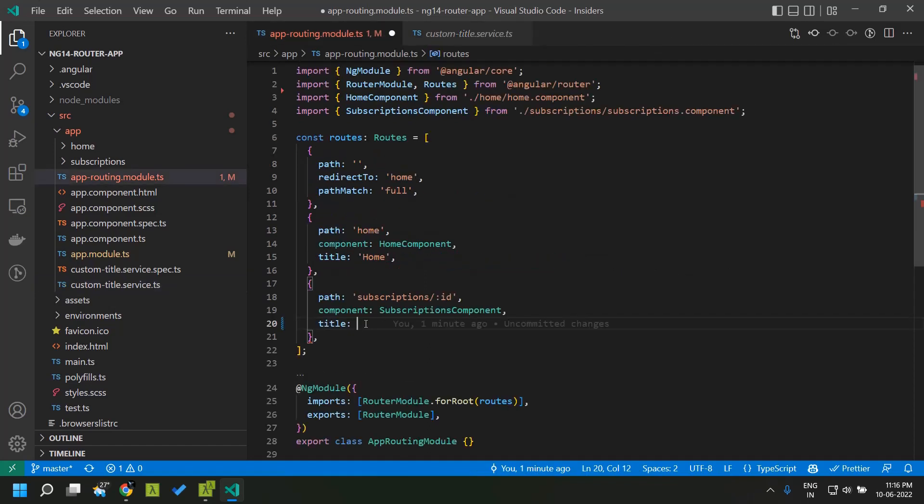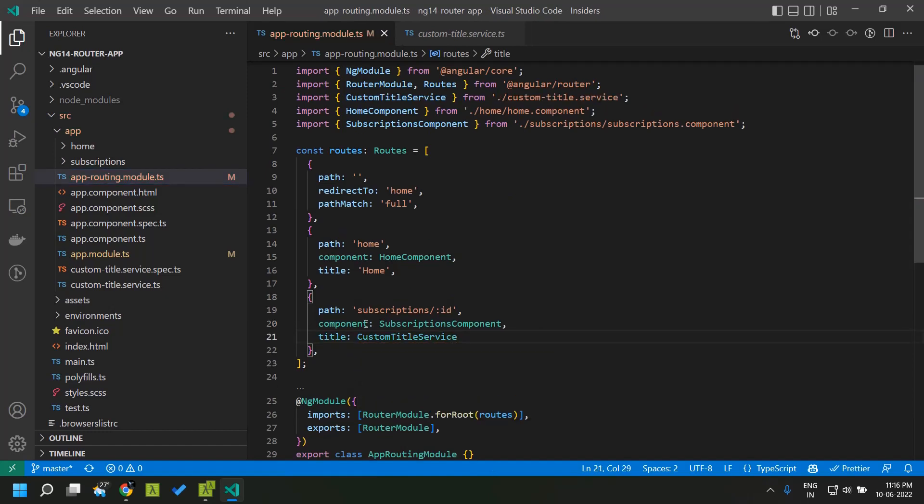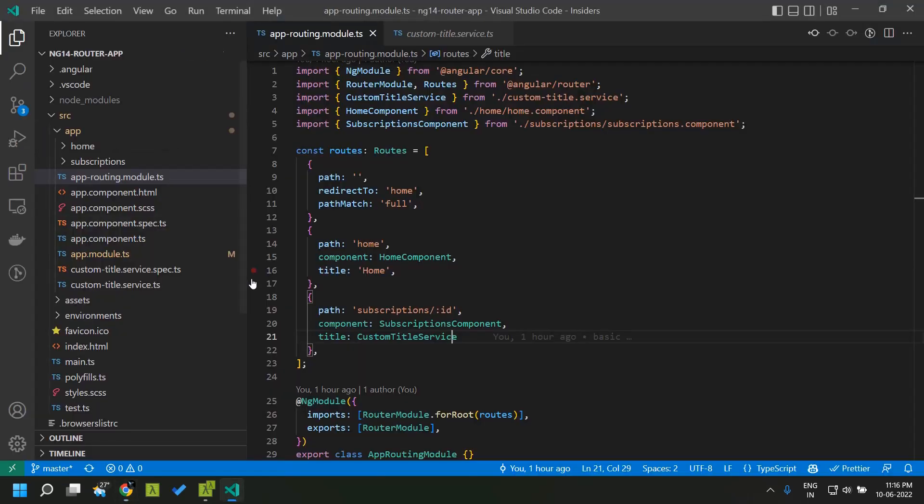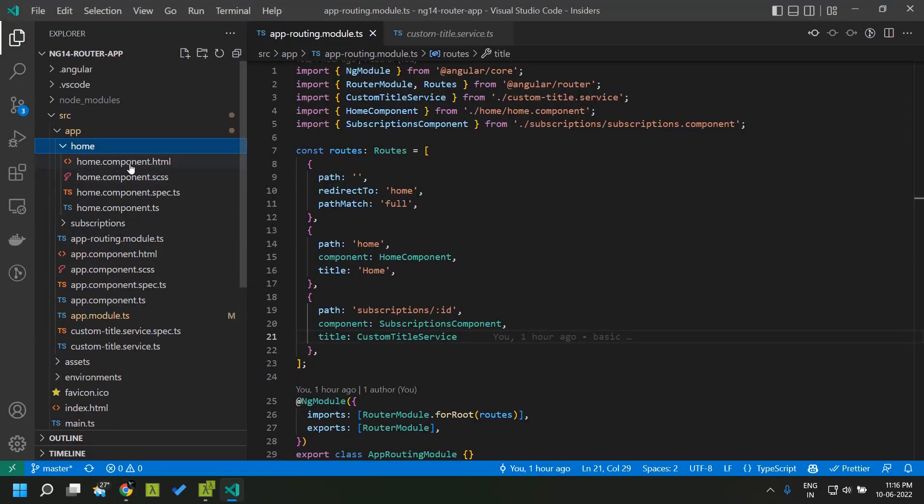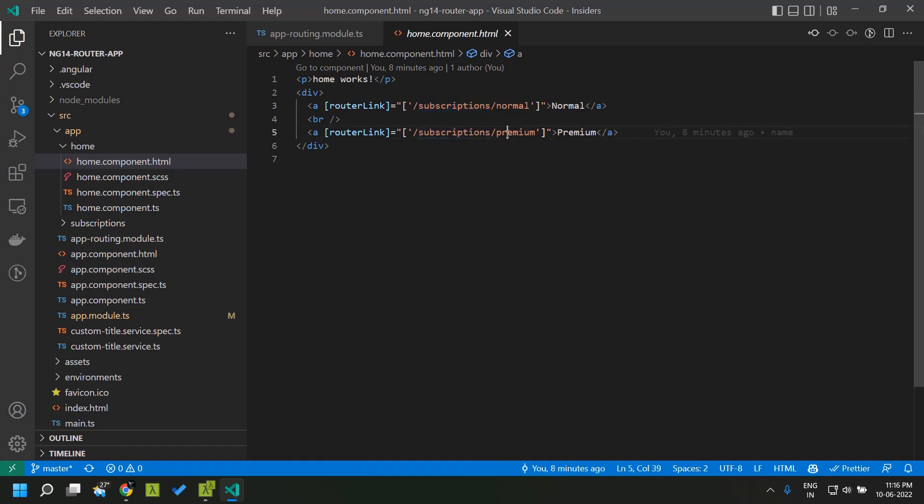Here we can just provide the new service which we have created here as the title. In our application the home page I have added two router links where the first router link points to the subscription normal and other is the premium.